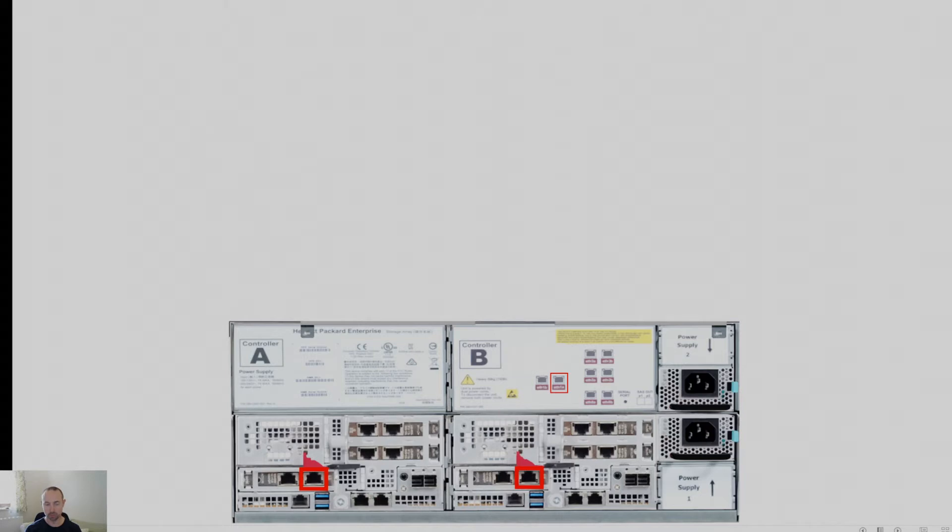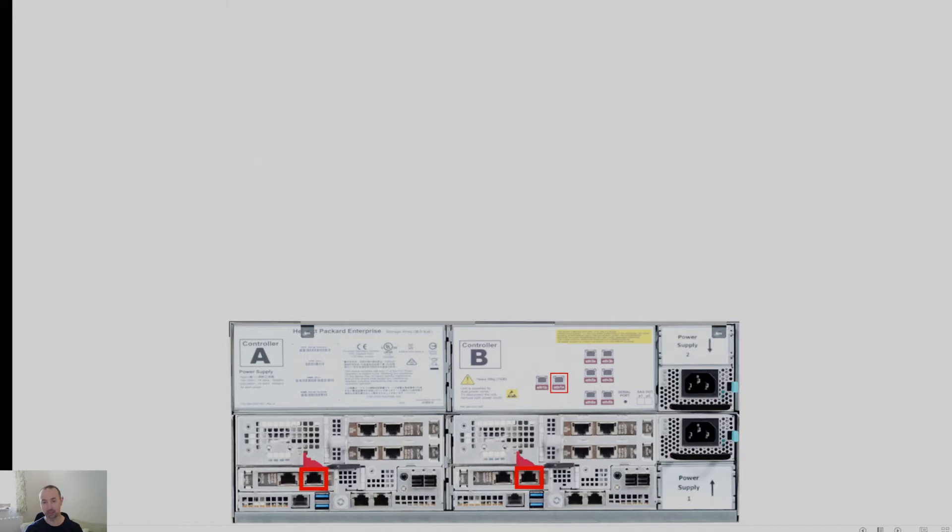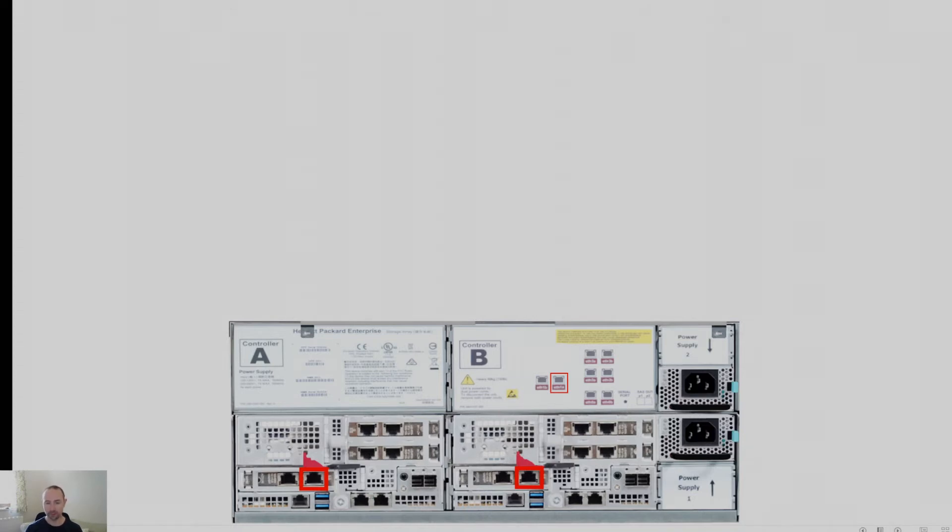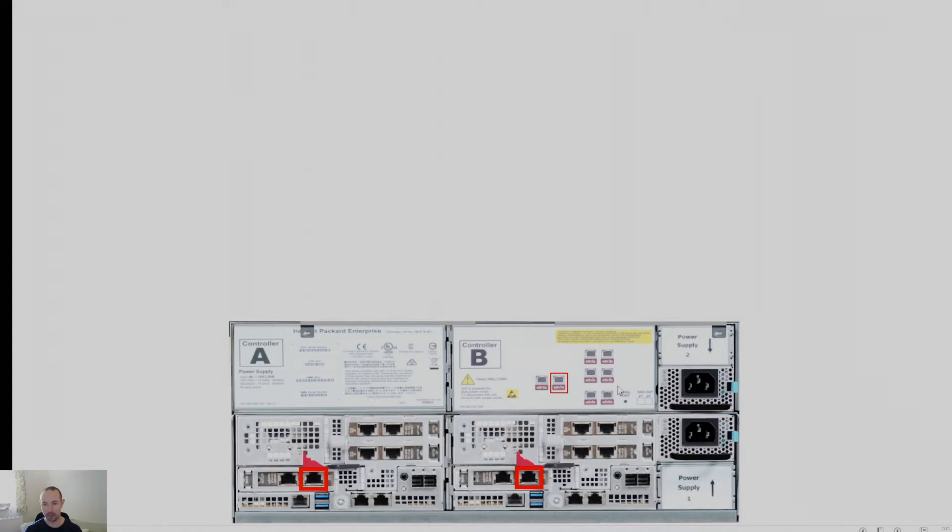So just bear in mind, if you're looking at the back of your array, it may look slightly different. So these are highlighted ports, as I've said, that are used for iSCSI traffic typically. And in my case, labelled as ETH-1A. Now the other thing to note is the actual labelling of these ports goes in different directions. So bear that in mind and check with the actual labelled diagram on the back of the array.